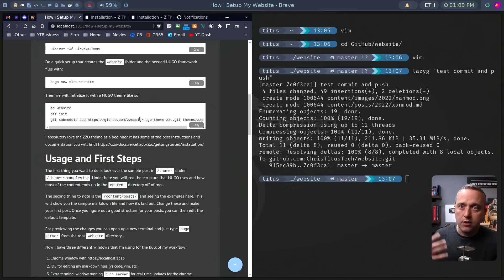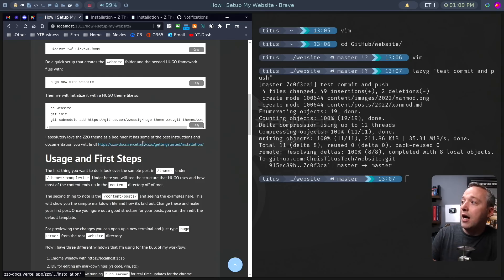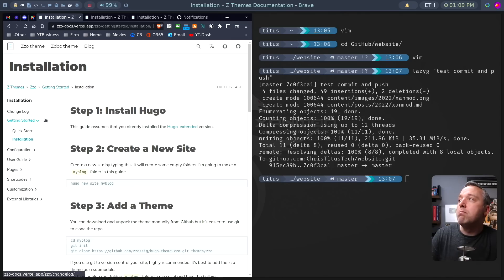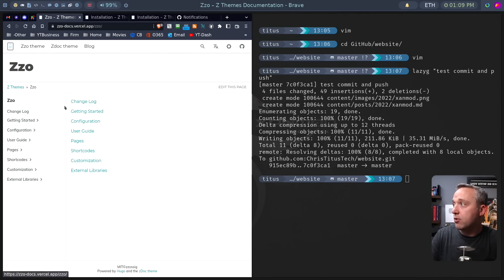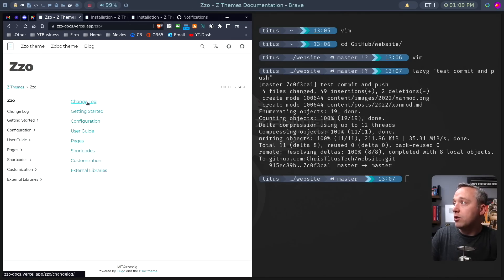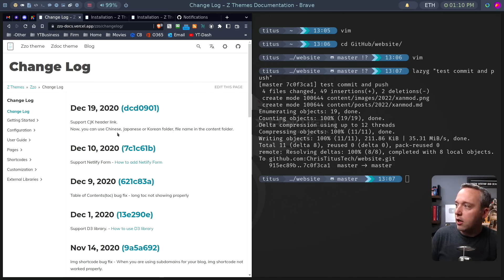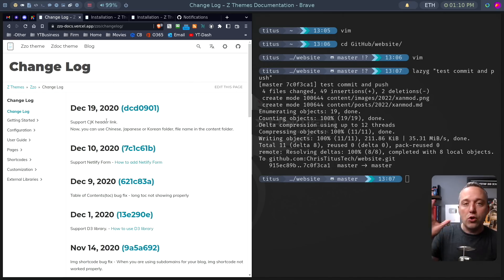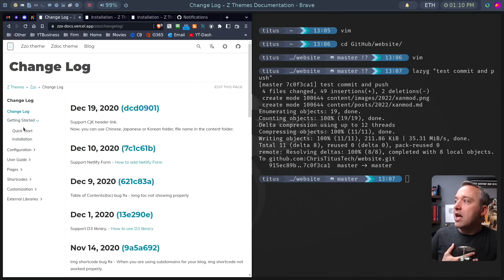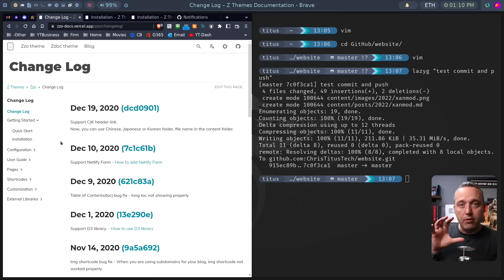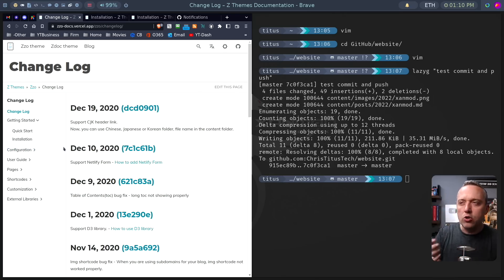I highly recommend checking out the Zzo theme. It's made by a very gifted South Korean programmer. I highly recommend his stuff. He has an amazing documentation page right here, which is kind of cool.